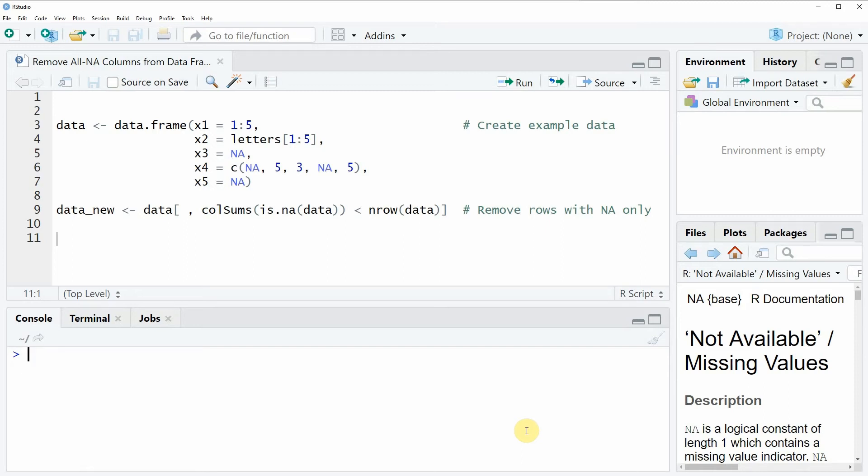Hi, this is Joachim for statisticsglobe.com and in this video I will show you how to remove columns from a data frame that consist only of NA values.